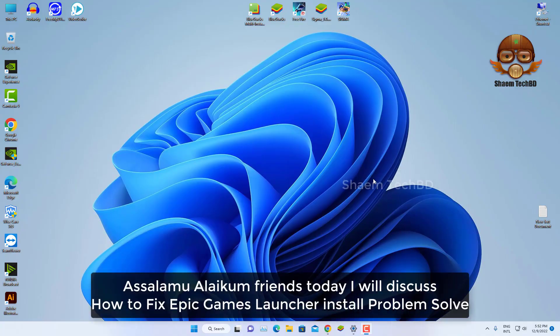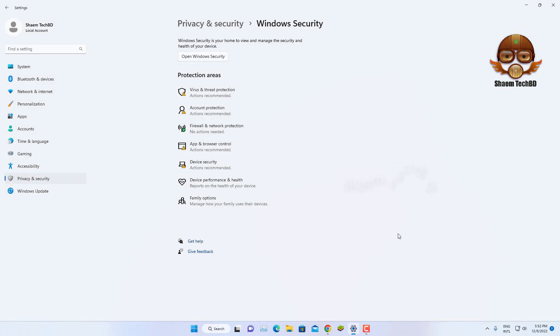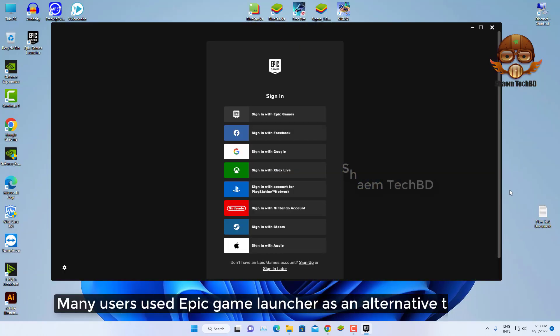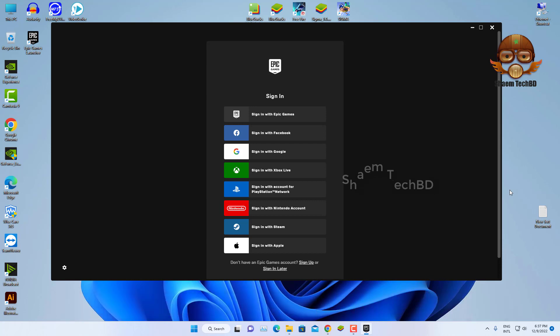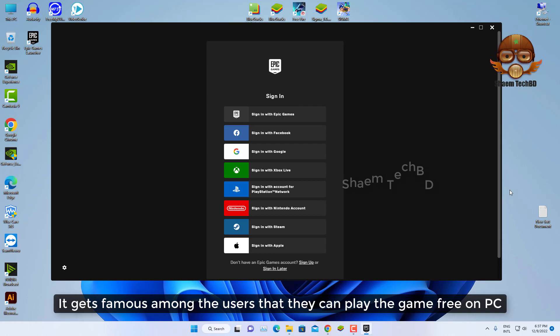Assalamualaikum friends, today we will discuss how to fix Epic Game Launcher install problem. Many users use Epic Game Launcher as an alternative to Steam. It gets famous among the users that they can play games free on PC.